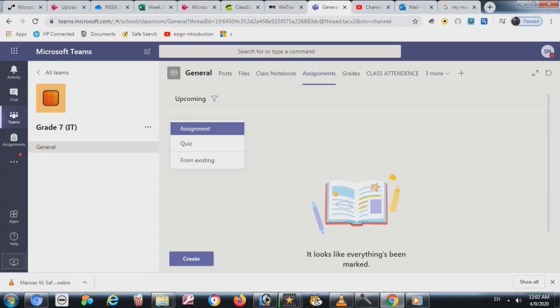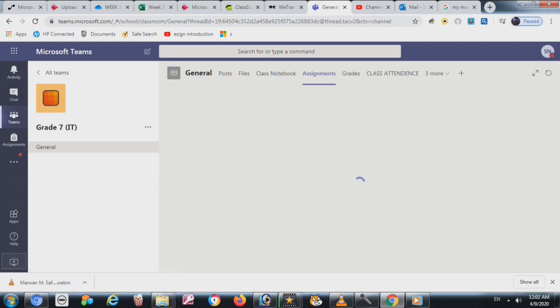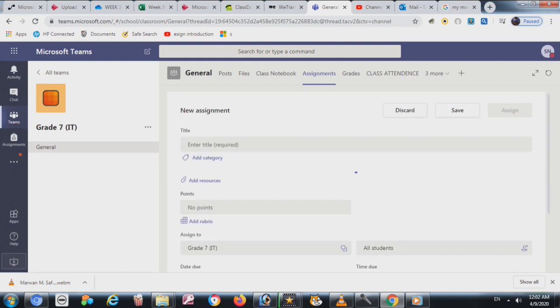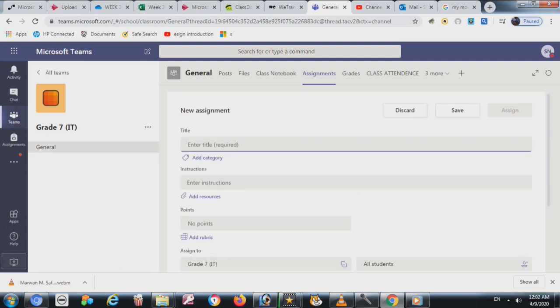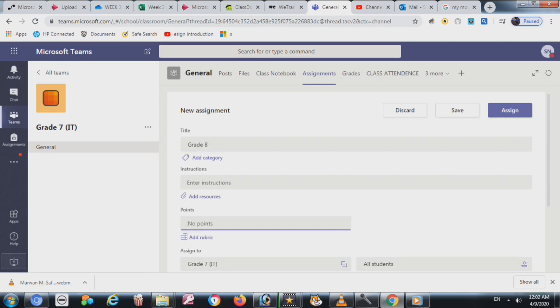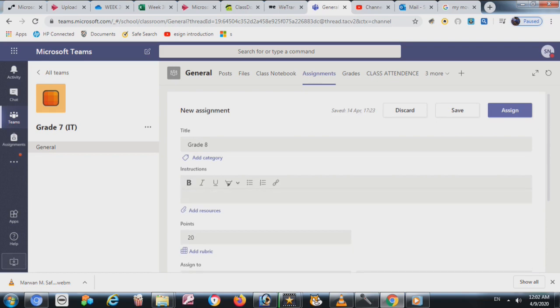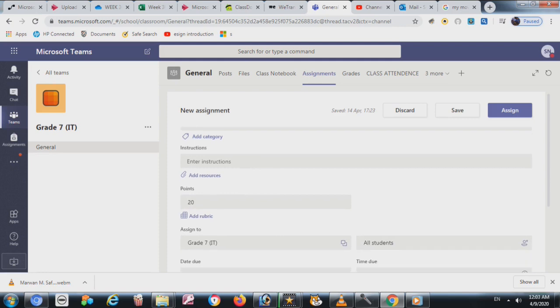Now write the title here, suppose Grade 8 or whatever you want. For points, you can write 20 points. If you want to write instructions, rubrics, or explain what students have to do, you can write that in the instructions section.